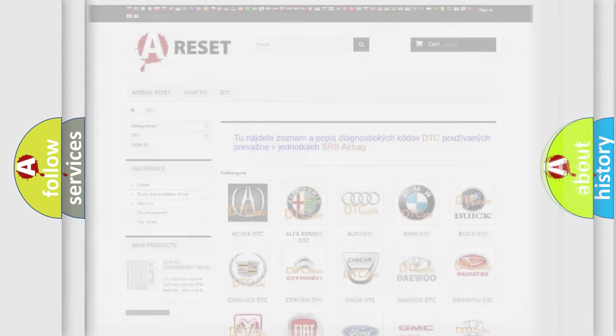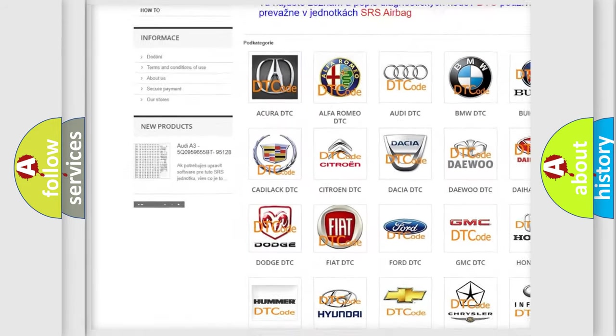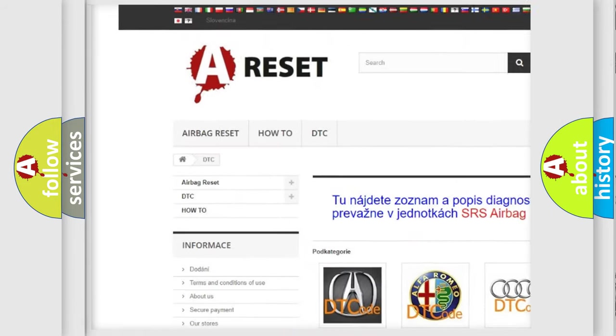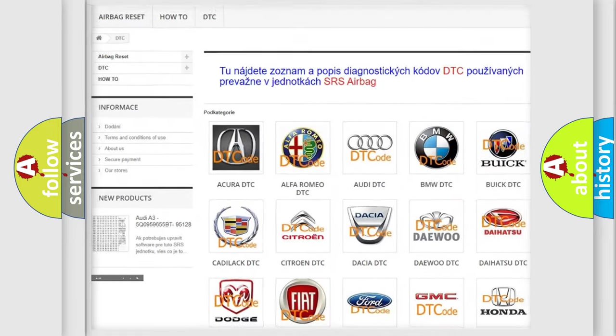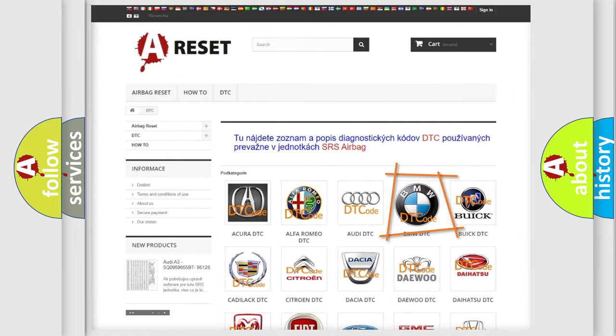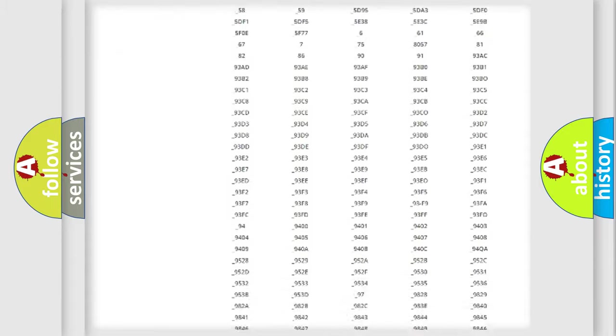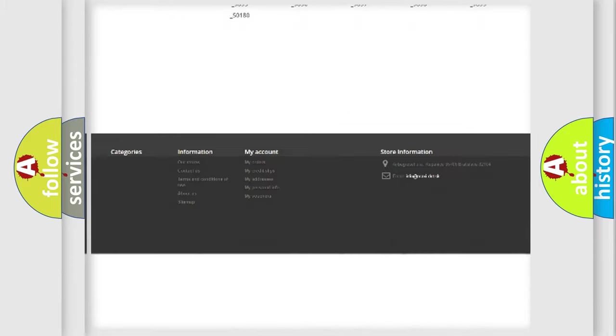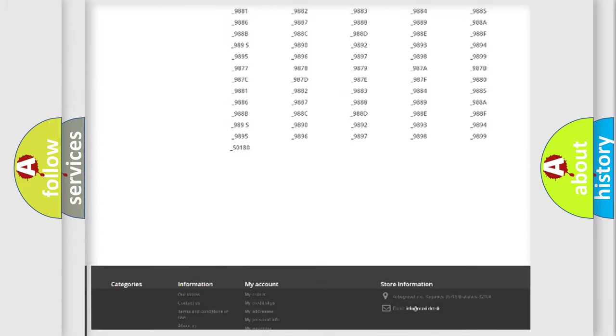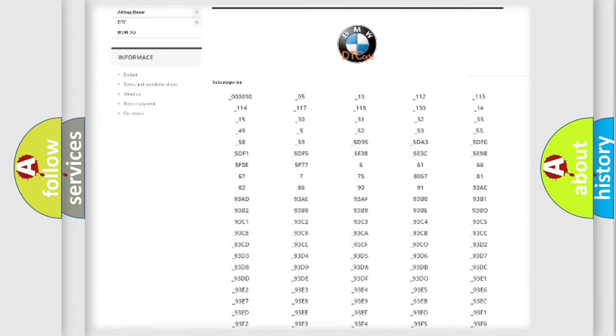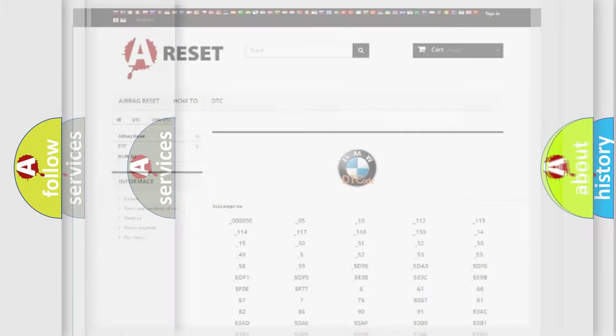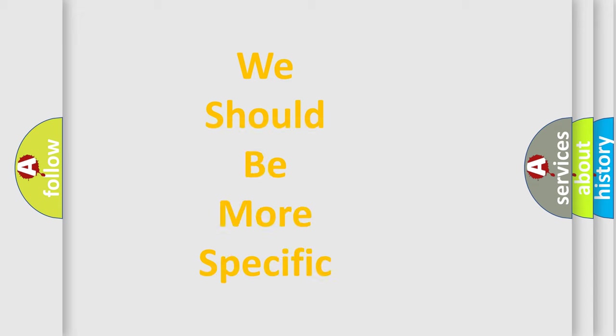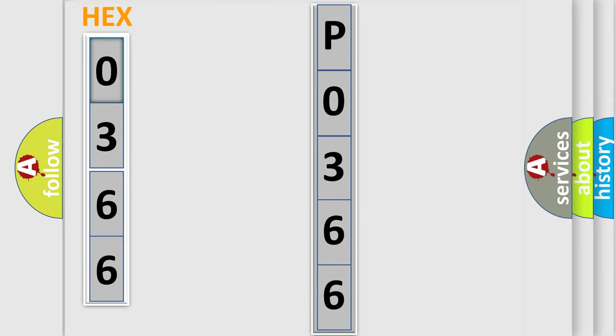Our website airbagreset.sk produces useful videos for you. You do not have to go through the OBD2 protocol anymore to know how to troubleshoot any car breakdown. You will find all the diagnostic codes that can be diagnosed in BMW vehicles, and many other useful things. The following demonstration will help you look into the world of software for car control units.